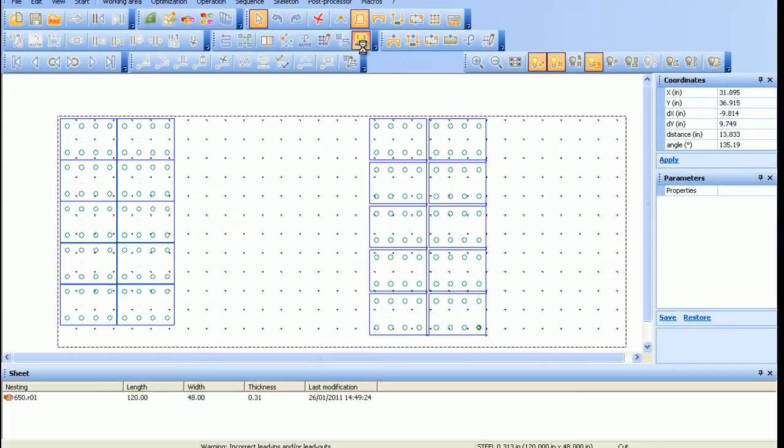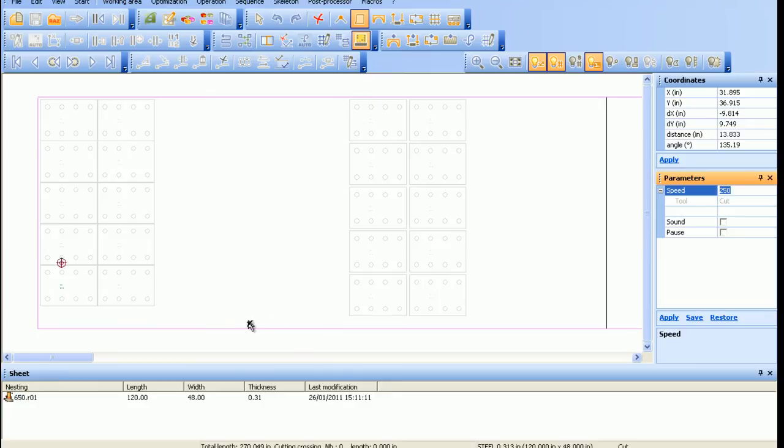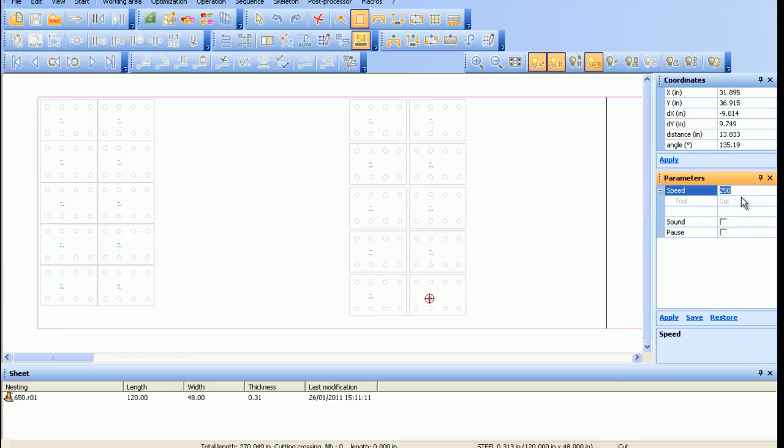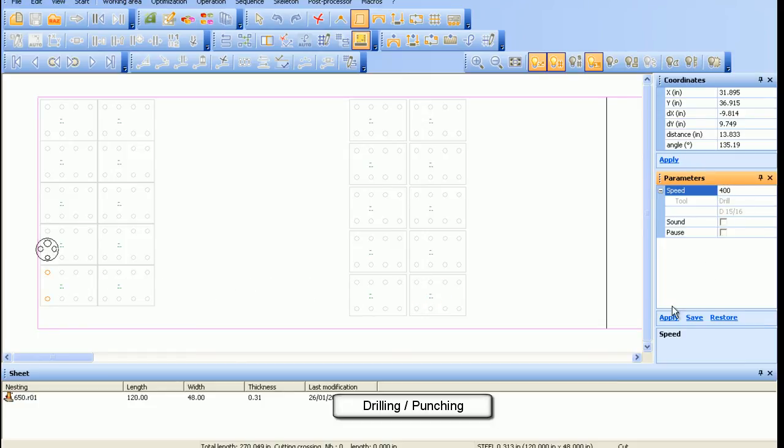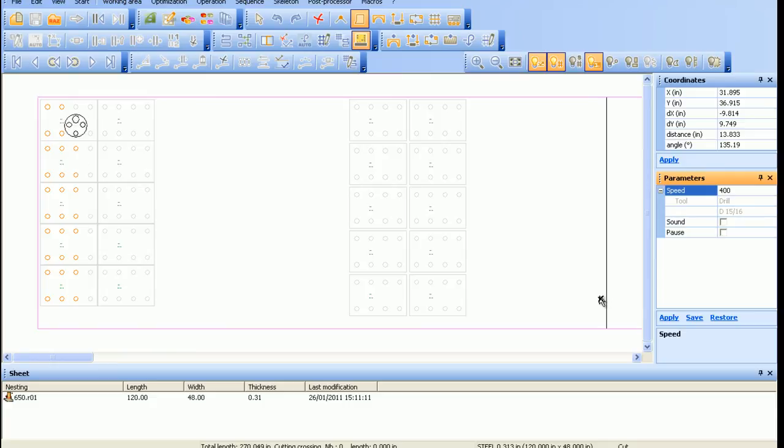Before exiting this stage, the user can now simulate the program. The simulation starts with the marking, drilling and or punching, and then the cuts.